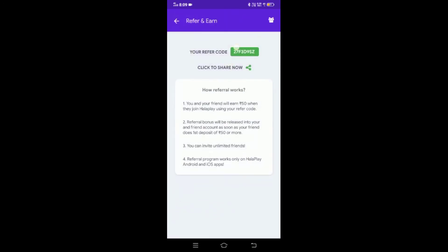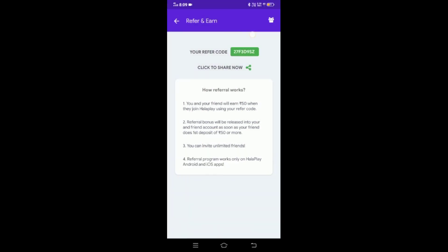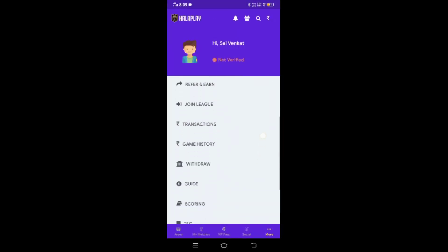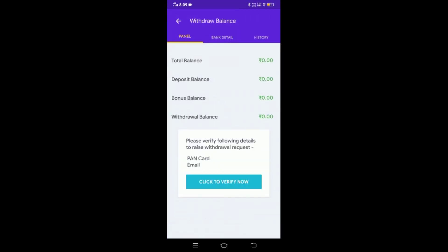If you want to install it, we will create a new option and use it to earn money. Select different apps, install them, select a new team, and they will generate income for you.